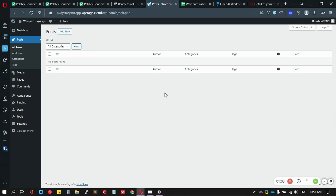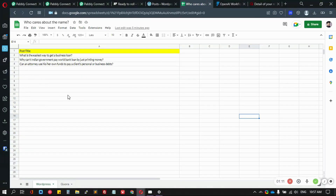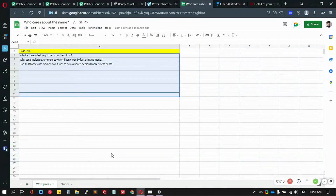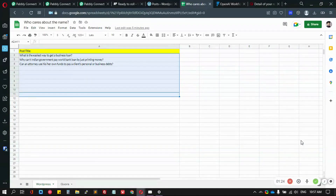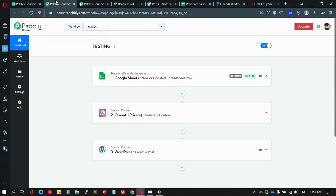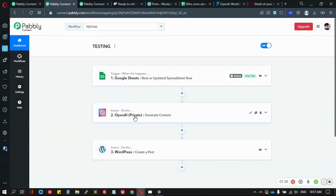So we have zero content here right now, and I have some of the titles that I mentioned here. I'll send this data to PublicConnect and let the workflow do the magic for us. Let me walk you through the workflow first.